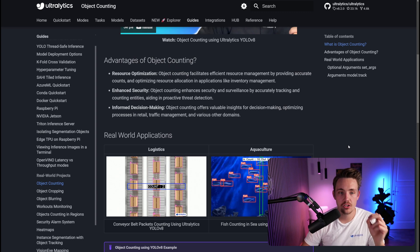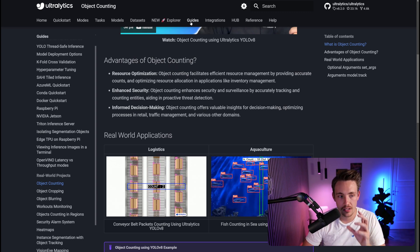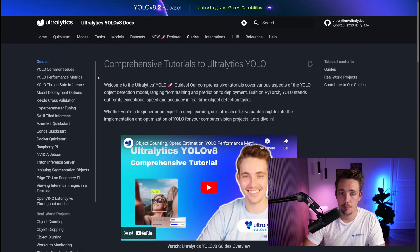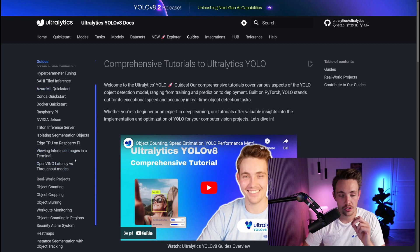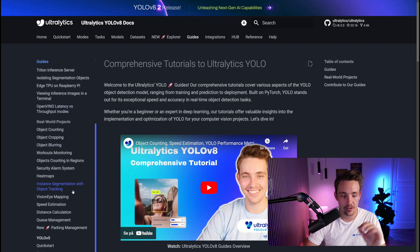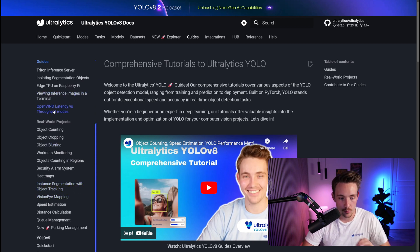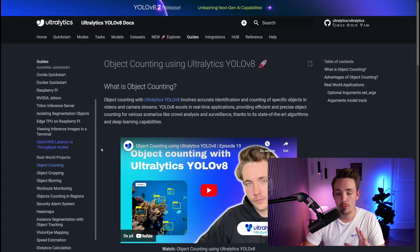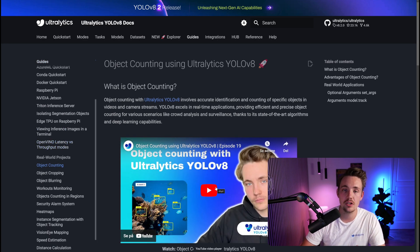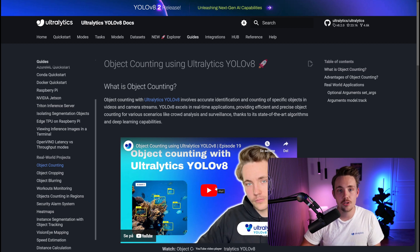Let's jump straight into the Ultralytics documentation. If we go inside the guides tab, we have a bunch of different guides and also real-world projects. You can take the code snippets and examples and use them directly in your own custom applications and projects. If we scroll a bit further down, we can see all these different real-world projects. Right now we're going to go inside object counting. We already have a video covering specifically object counting, but in this video we're going to see how we can do it class-wise.